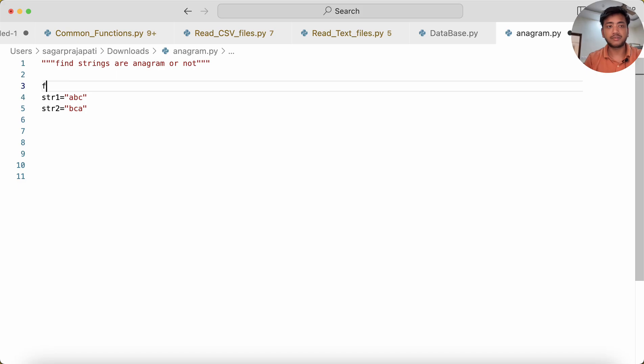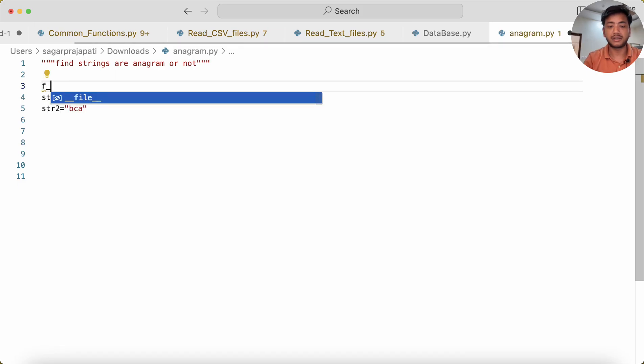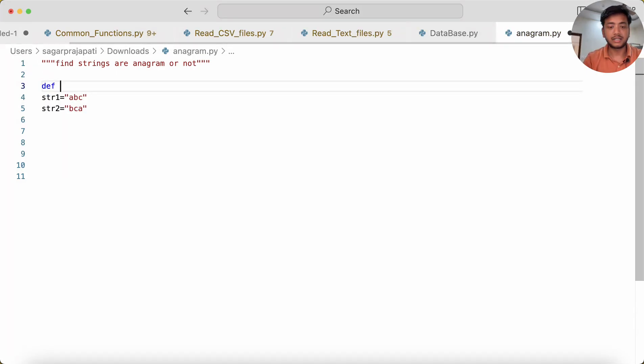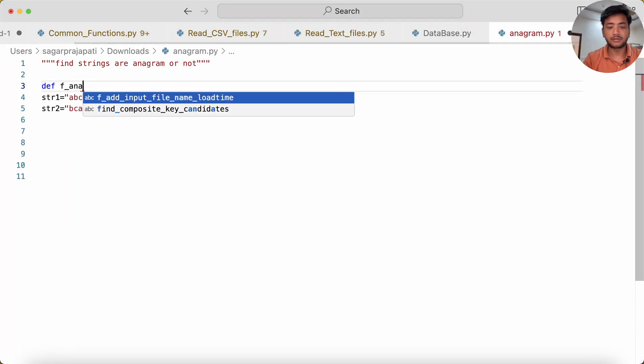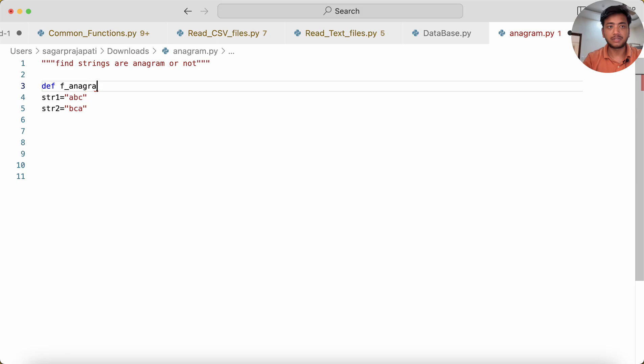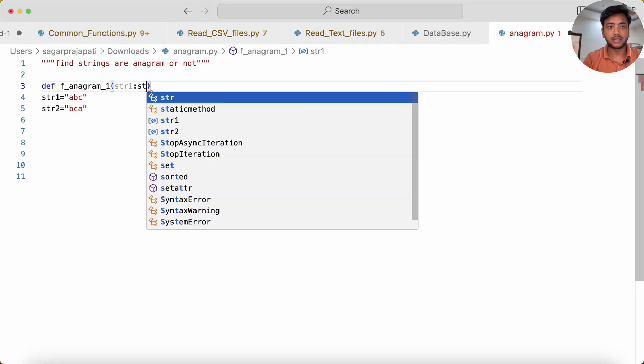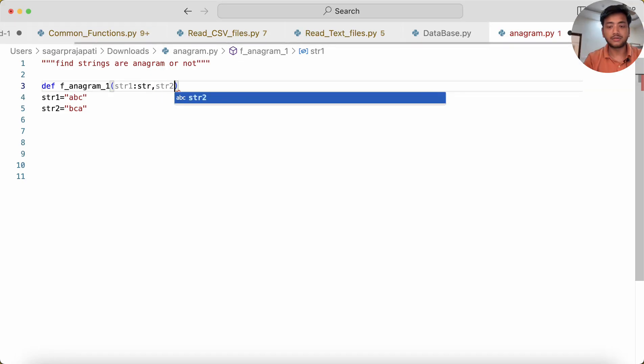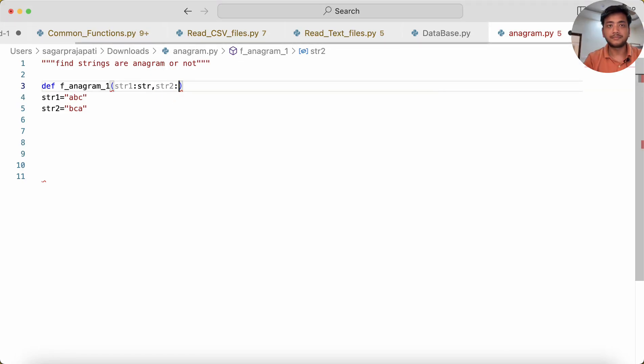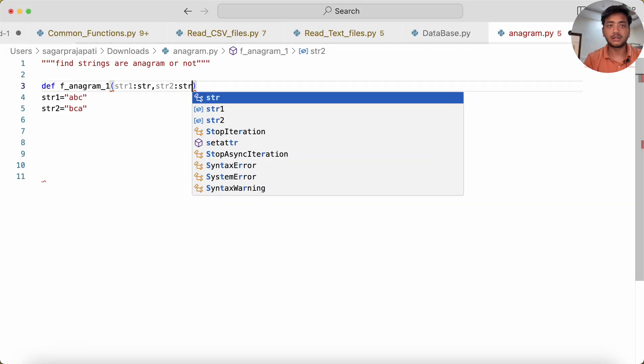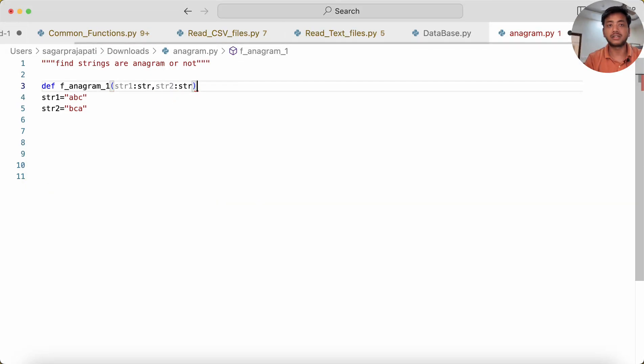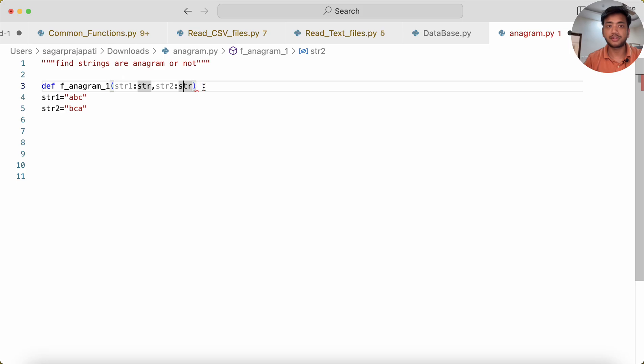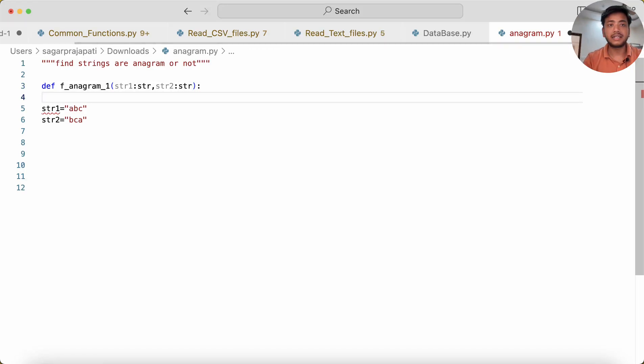Let me write here: def f_anagram. I can make it str1: str, comma str2: str. It takes two parameters which are both type string.